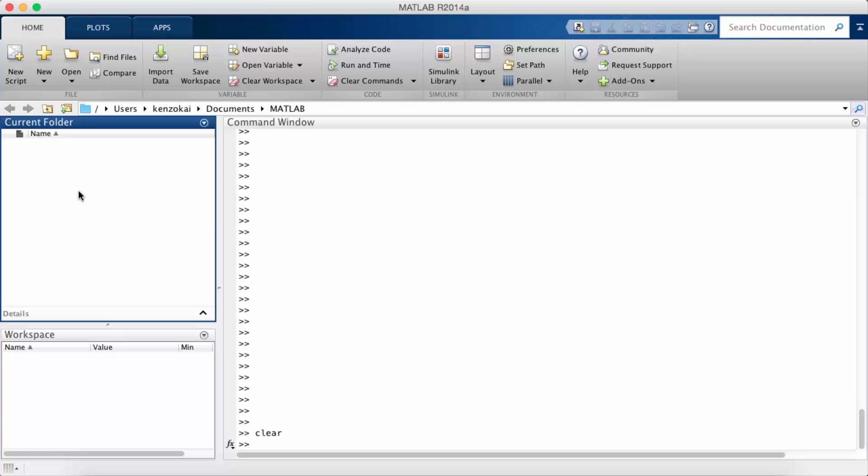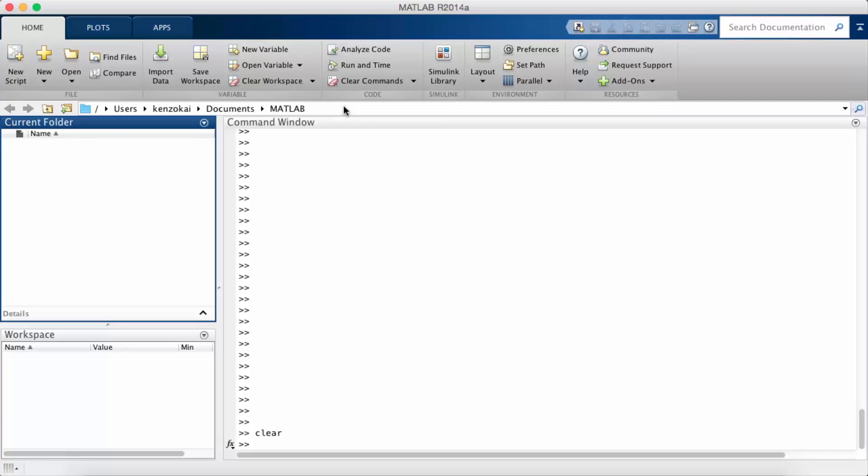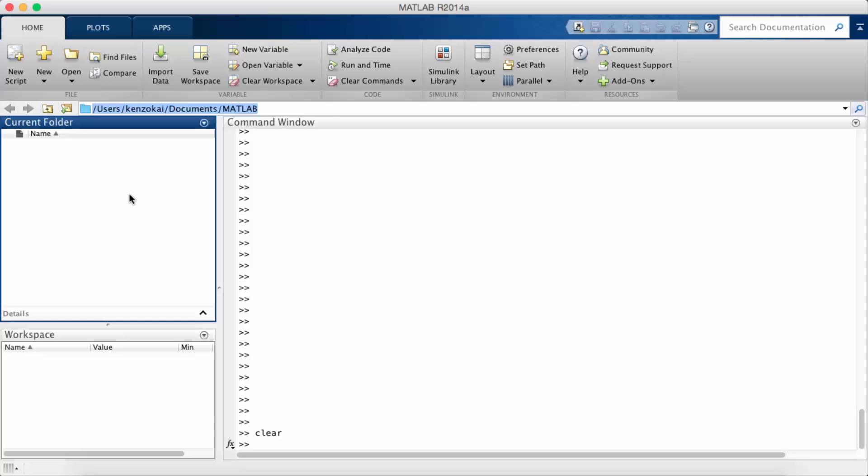We call that the working directory and you can change the working directory to keep all your projects separate. So you can go into the path up here and type in another path if you want to use the path for your particular project.